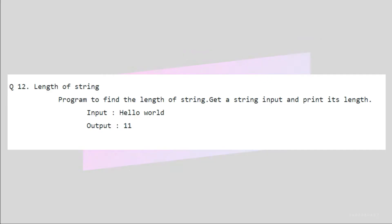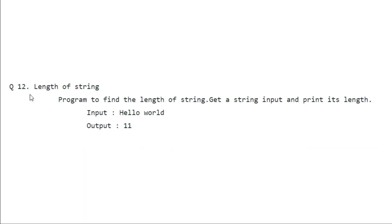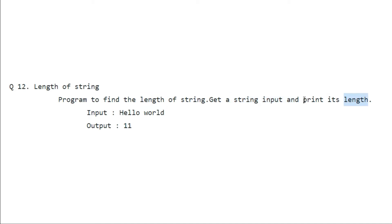Hey there guys, welcome back. Our today's problem is length of string. We have to write a program to find the length of a string. Get a string input and print its length. So if our input is hello world, then our output should be 11. Finding the length of the string is a very common task for a problem.